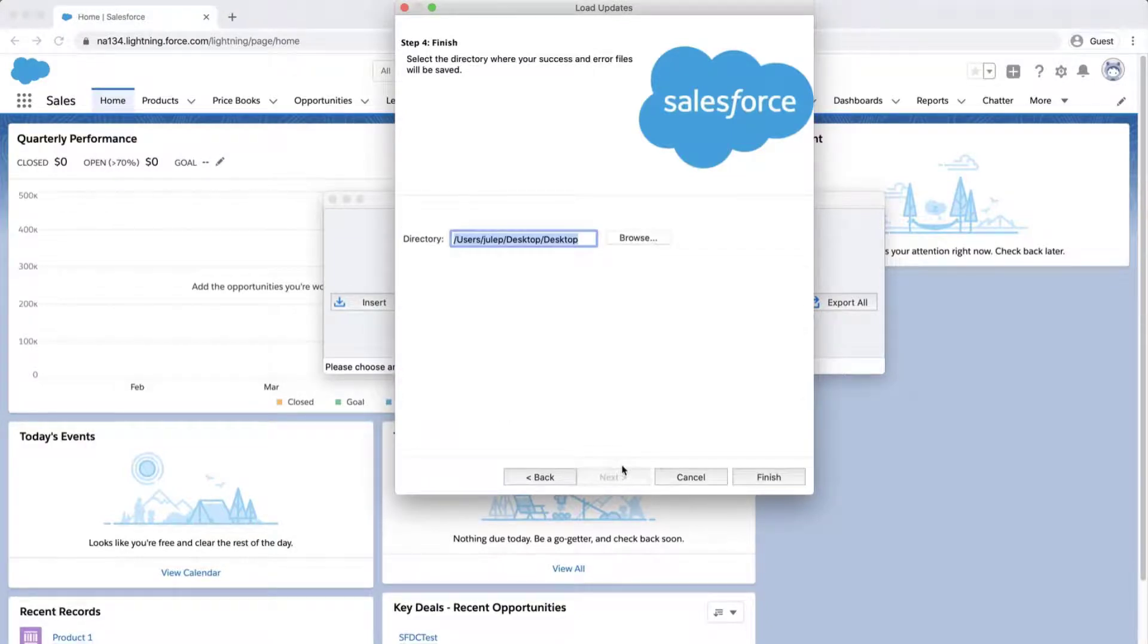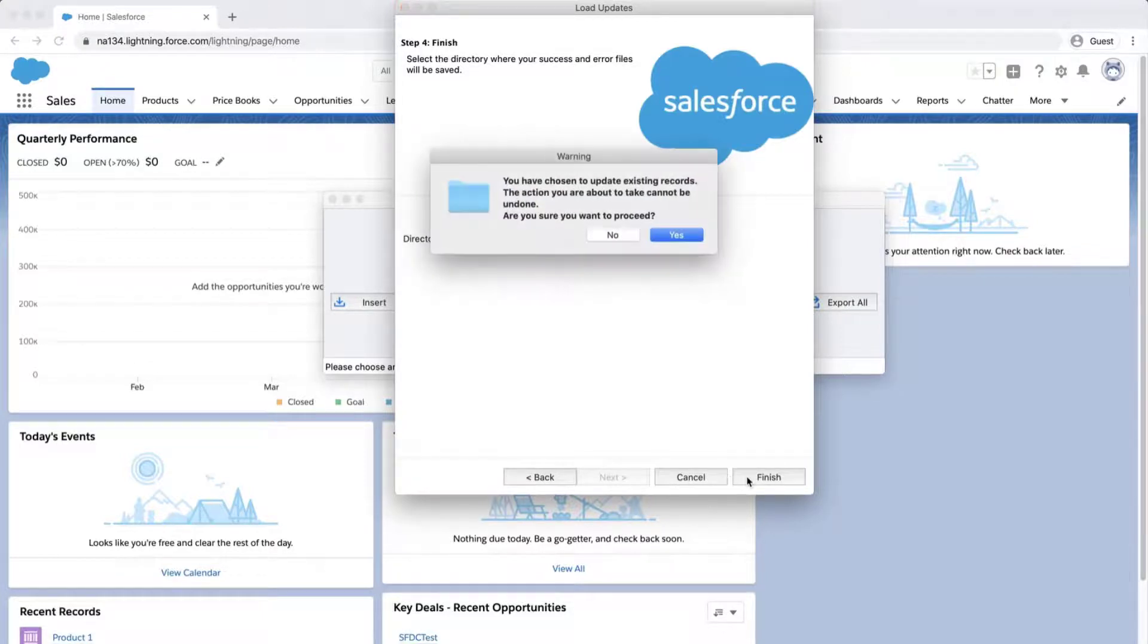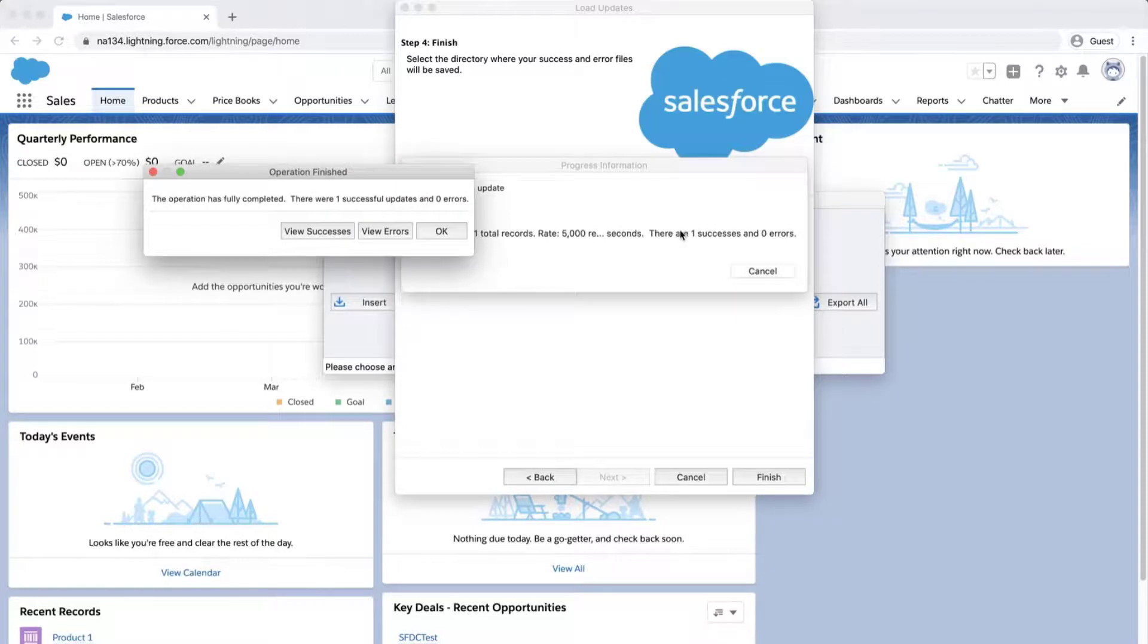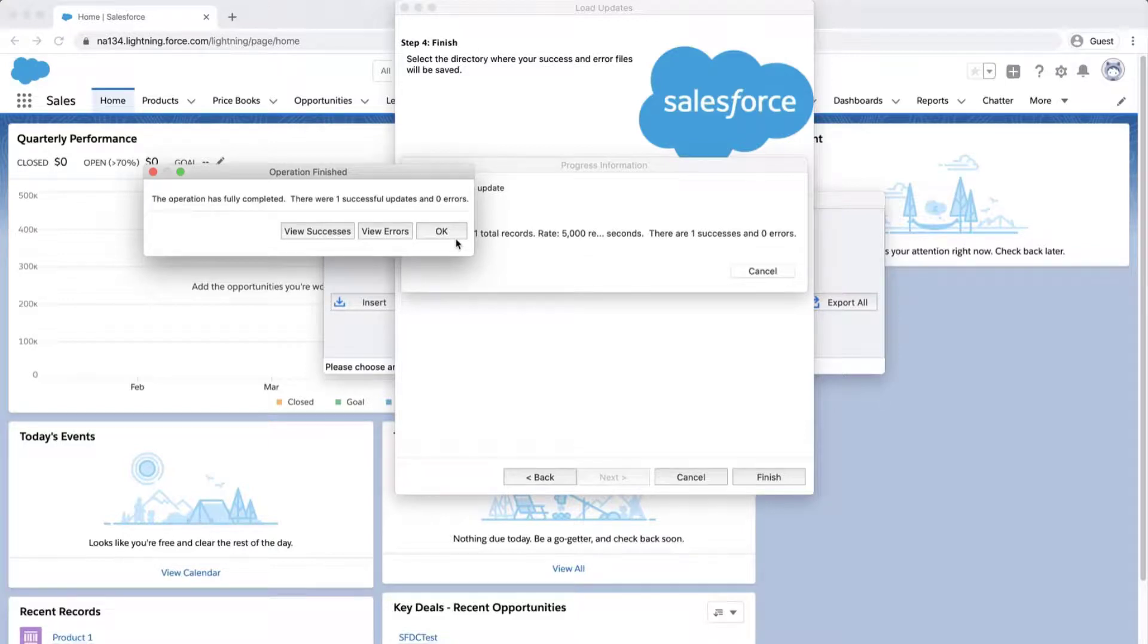Select a place where to save the success and error files, which can be easily accessed. Click Finish and Yes to proceed. A dialog box will appear with the number of successes and errors. If there's an error, then recheck your file to make sure the IDs are entered correctly.